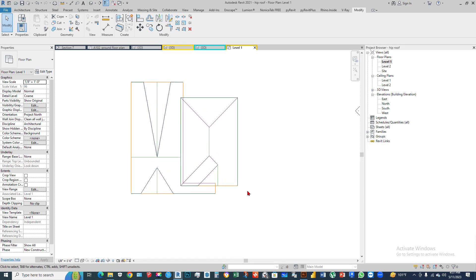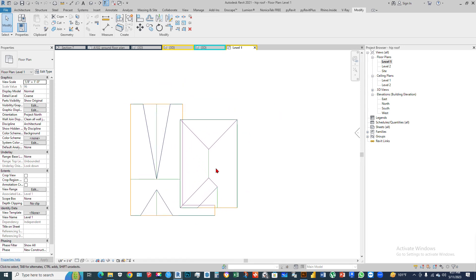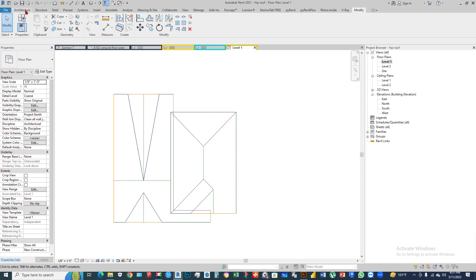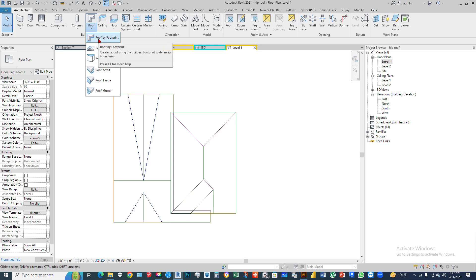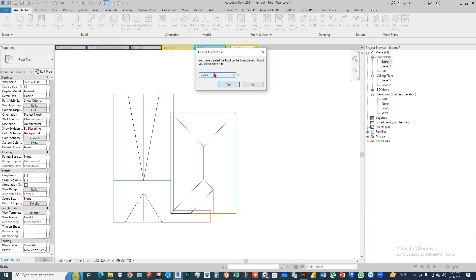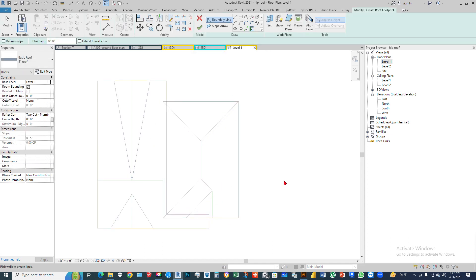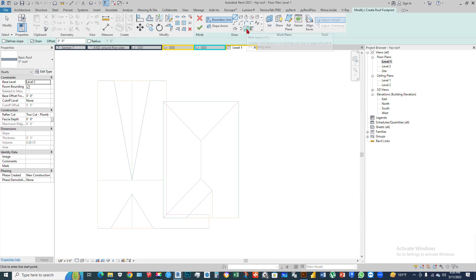In level one, create a roof. First, select a roof from the Architecture ribbon, Build panel — Roof by Footprint. I want to create a level two roof, so just select level two. After that, we have to draw a line on this AutoCAD line drawing. Just create a line or pick a line.